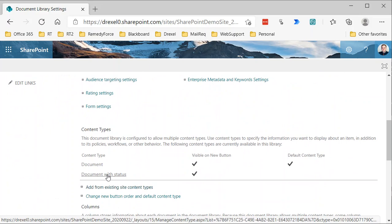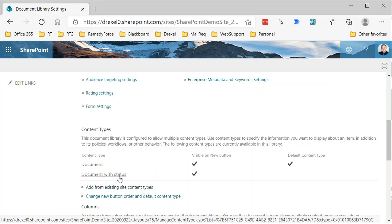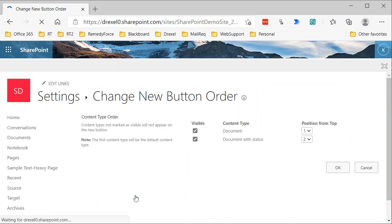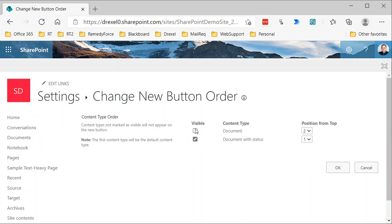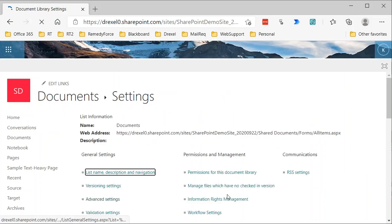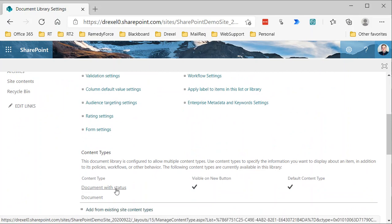Now we can see both Document and Document with Status listed. Since I only want to use Document with Status, I'll click Change New Button Order and Default Content Type. I'll set Document with Status to position 1 and uncheck the Visible box for the standard Document content type, then click OK. Now Document with Status is the default and the standard Document is hidden.